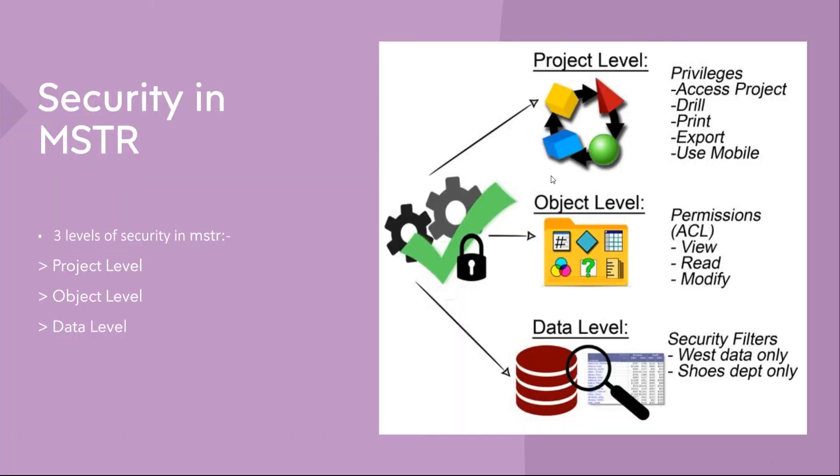If you know MicroStrategy, I'm sure you must be aware of two things: why MicroStrategy, being a costly tool, is still very much used industry-wise. The reason is it's an enterprise BI solution, and at the same time, the security in MicroStrategy is incomparable and unmatchable with most of the BI tools.